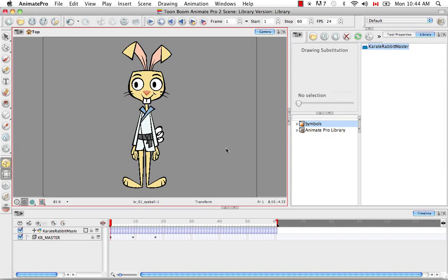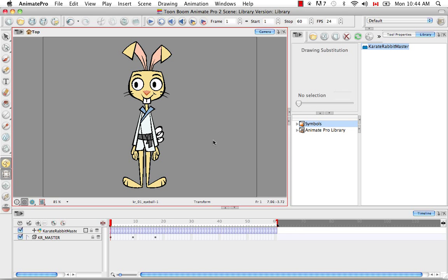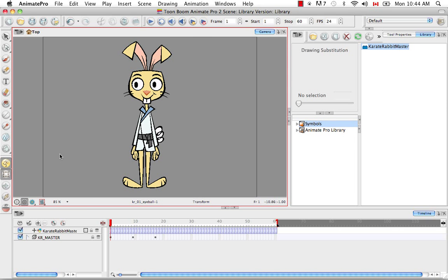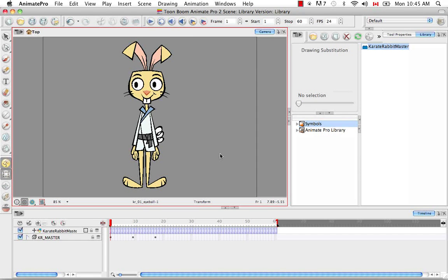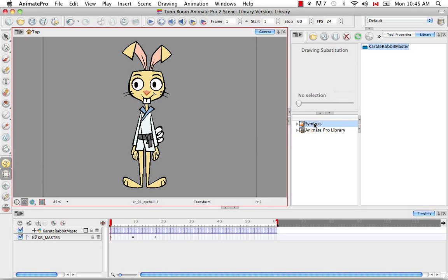Whenever you create or make a symbol that you put in your symbol library, it is local to that scene. And what that means is that you can only access this symbol in this scene. If you create or open a new scene on your computer, this symbol library will be empty or it will not have this symbol in it.